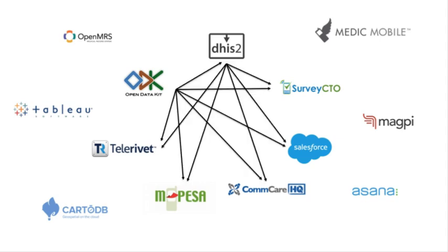Integration is important for syncing multiple information sources, for automating SMS and communications, notifications, payments, and ensuring decision-makers can quickly access information. But it's often costly and complex to set up and manage.